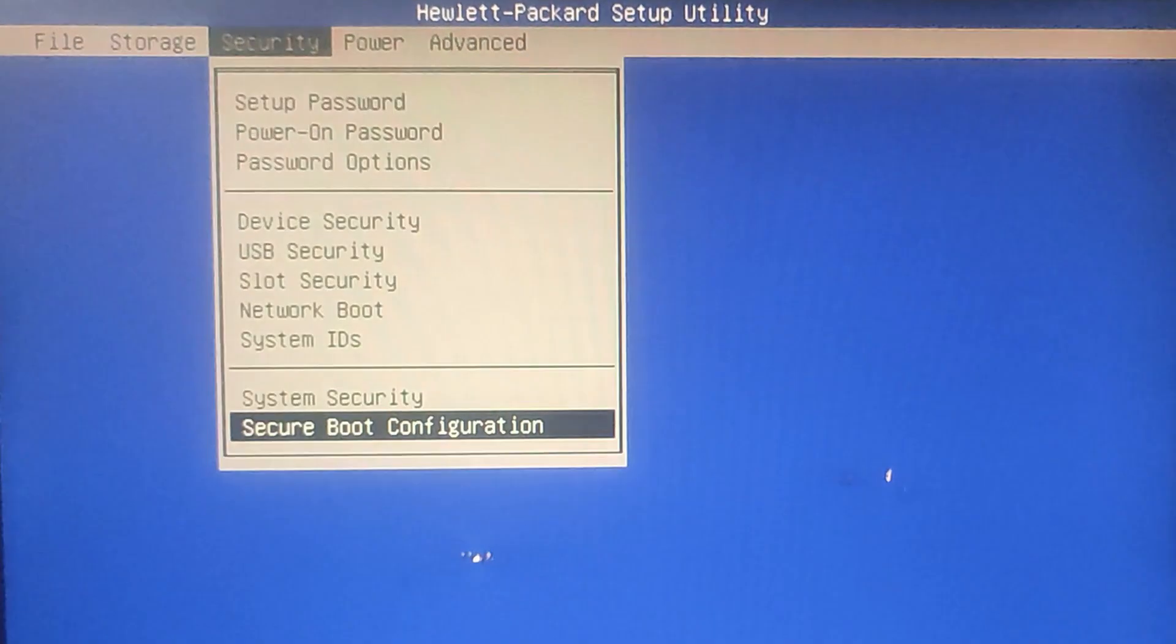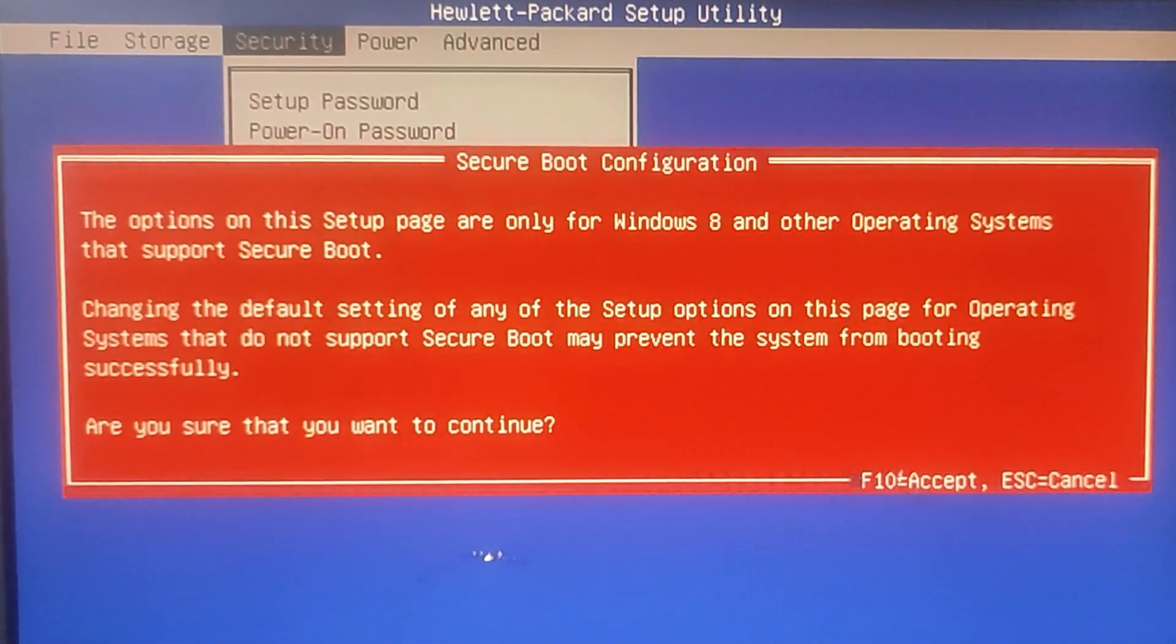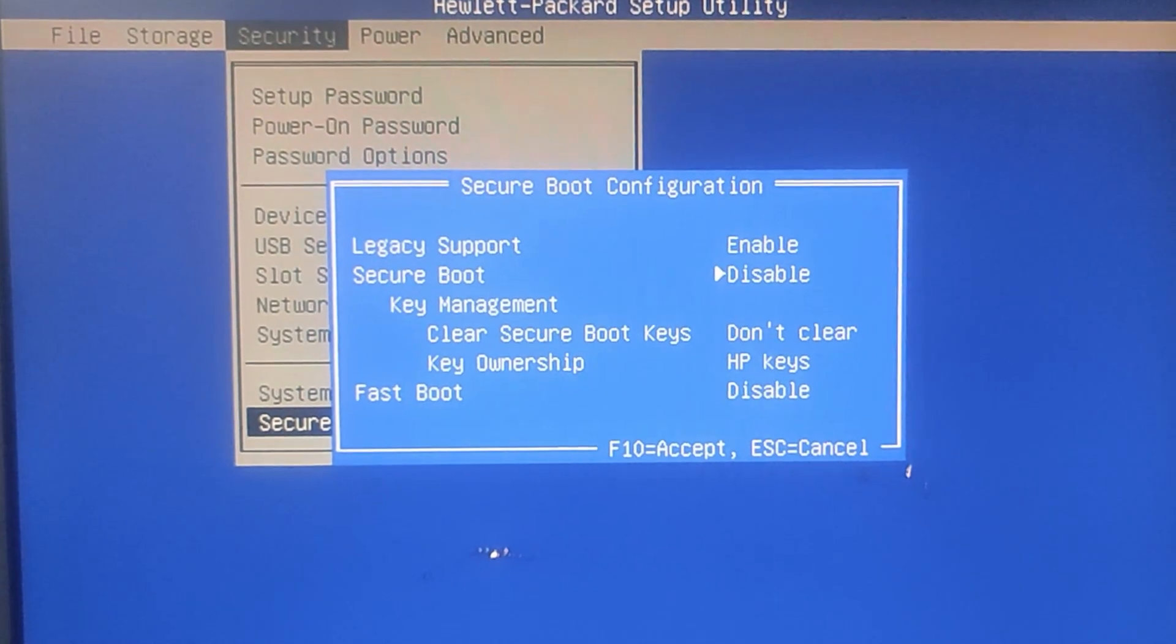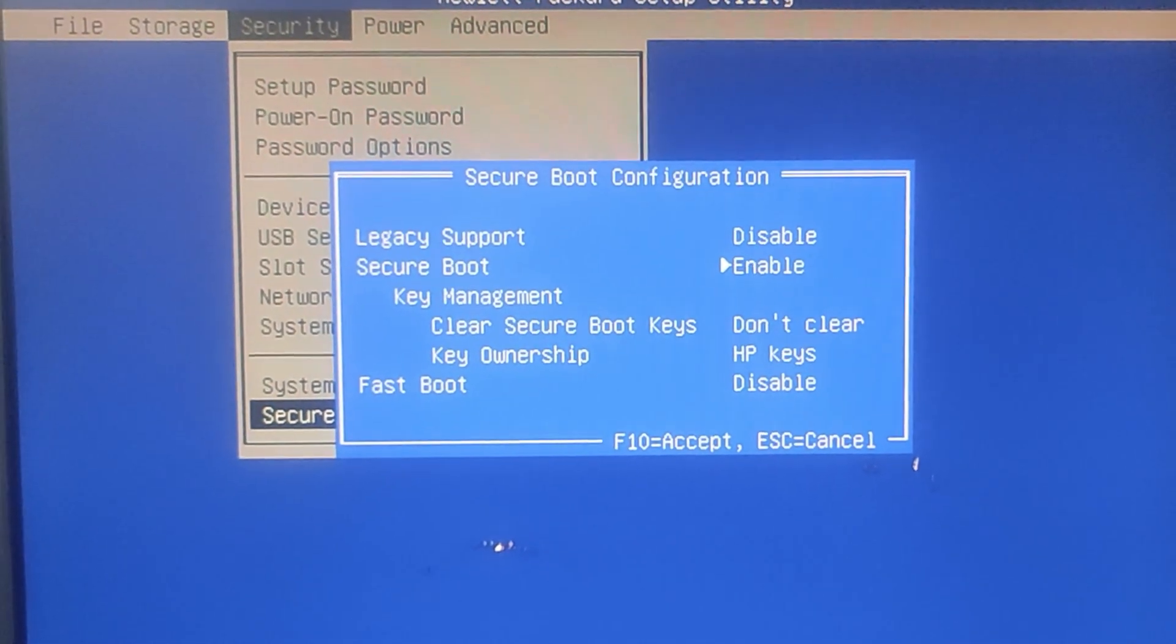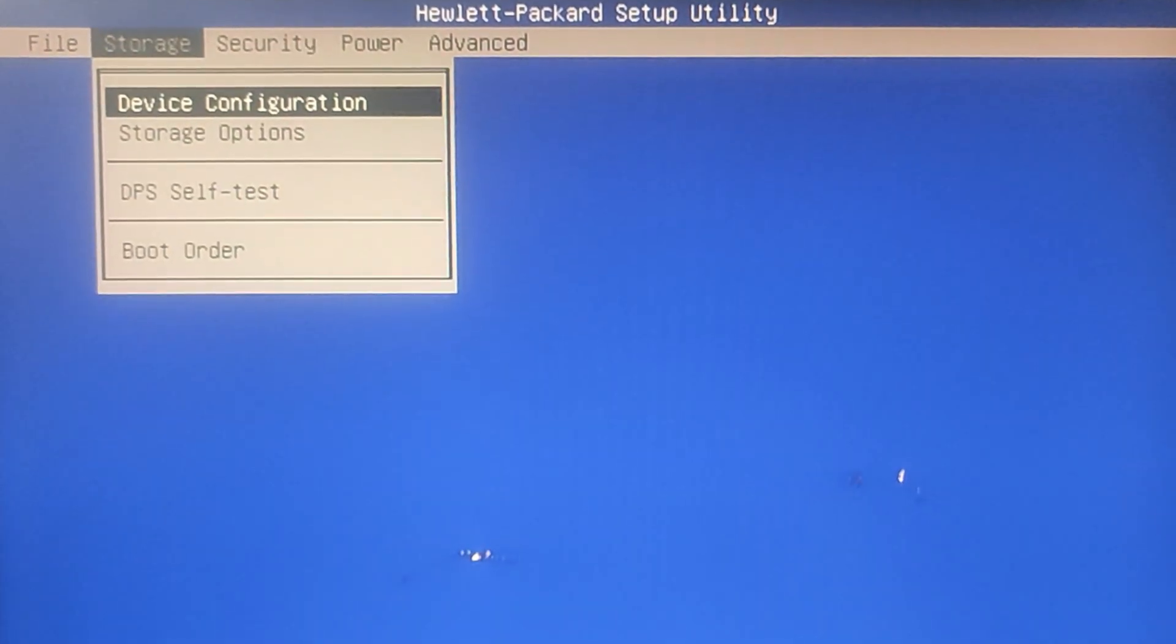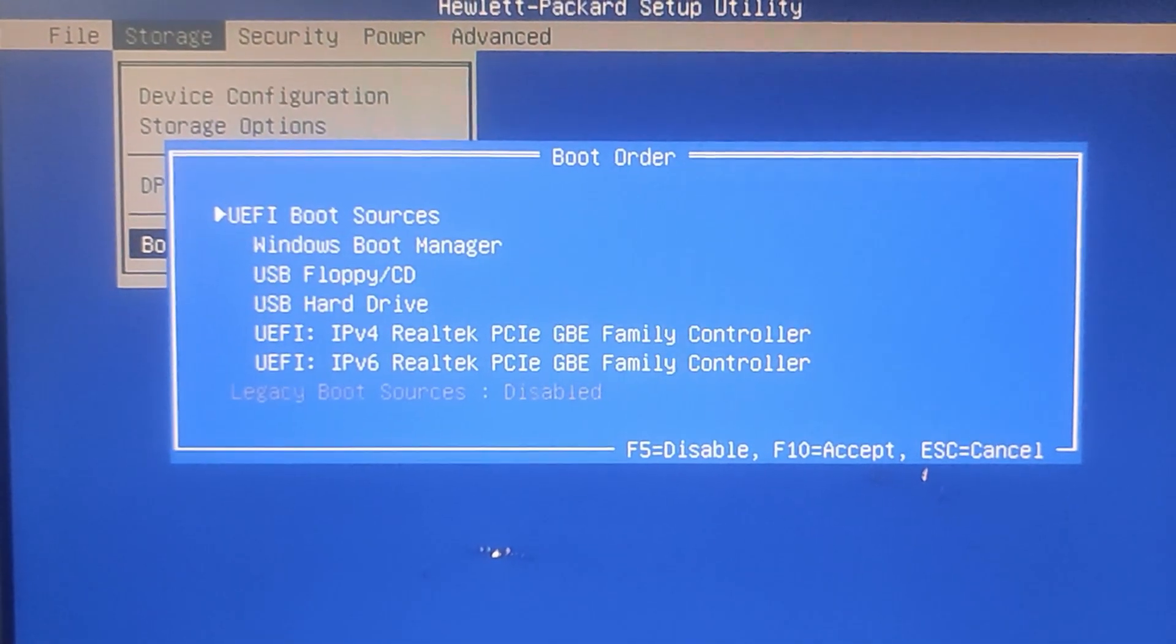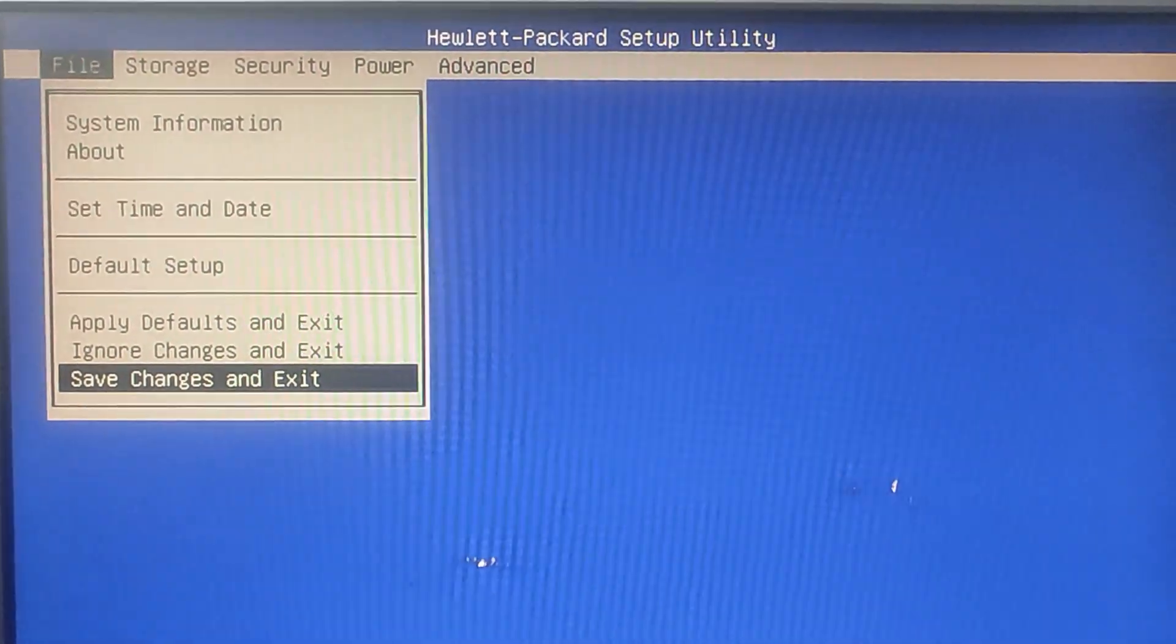Now we need to reboot into BIOS and change the settings. So restart your PC and enter BIOS setup, usually press F2, F10, F12, or Delete depending on your system. Then look for the Boot Configuration or Boot Mode settings in your BIOS and disable Legacy Support and enable Secure Boot. Make sure that Boot Mode is set to UEFI. This means you are switching from Legacy BIOS to UEFI. Keep in mind that different motherboard manufacturers may have different menu options for this. Once done, save the changes and restart your PC.